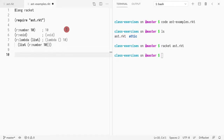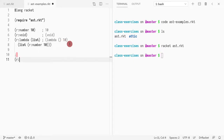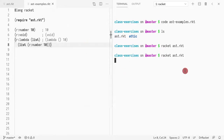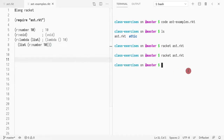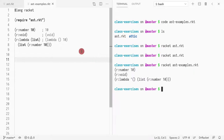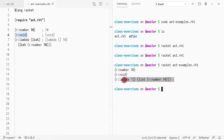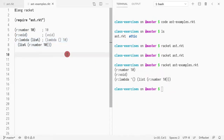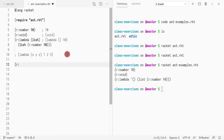The only one that really deserves explanation is the lambda. Let me first print out the basic examples: number 10, void, and a list with a number. Now I want to show an example of how you write a lambda that takes x, y, and z and returns one, two, and three. I would write it as (our-lambda) and then a list of parameters.